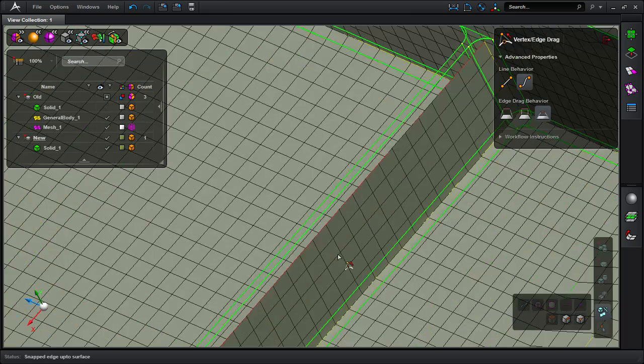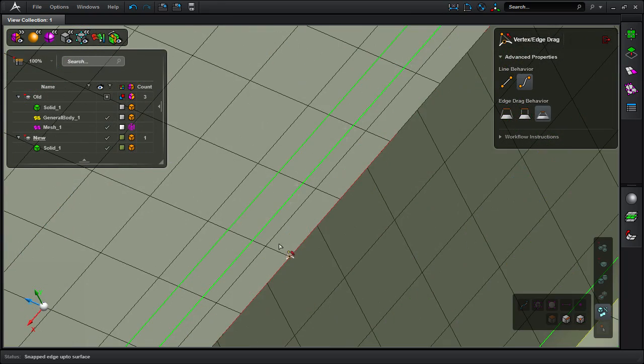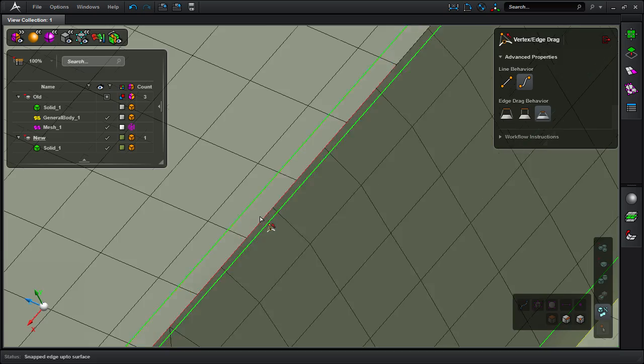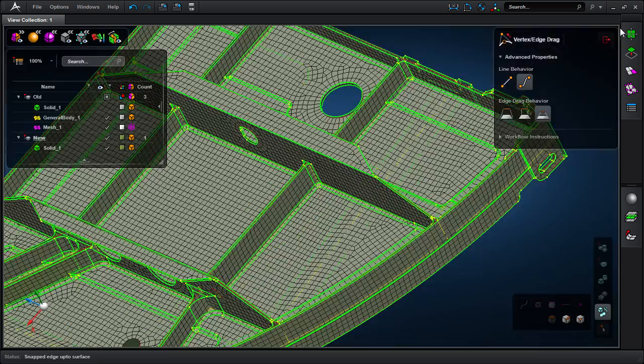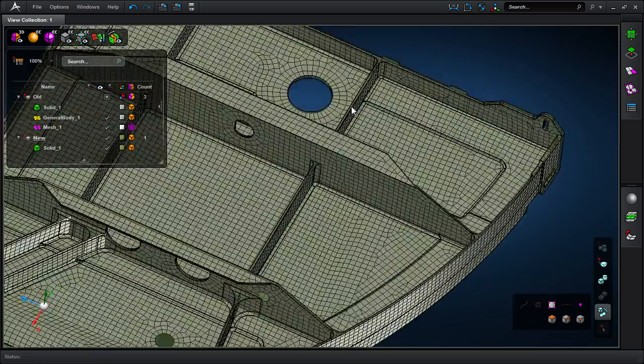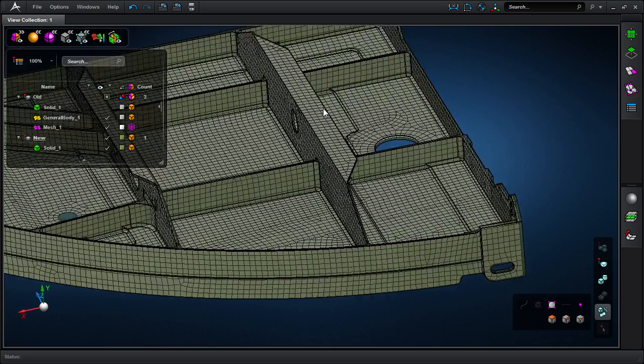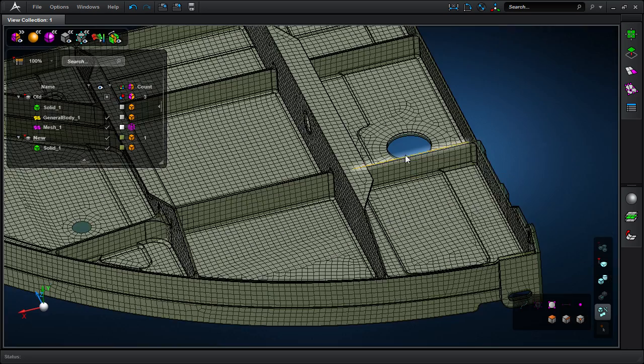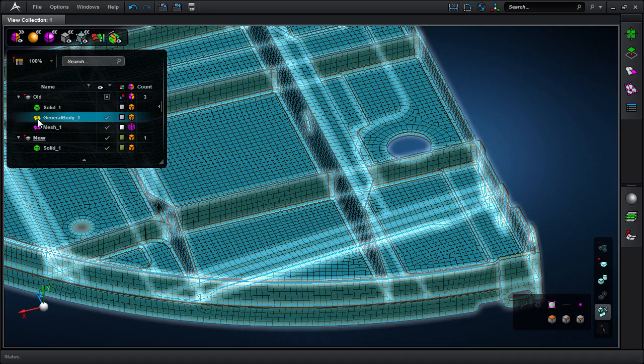I'll go ahead and do this last change here. There goes our flange update. Now if we look around the model you'll see that the updates have been made very quickly.